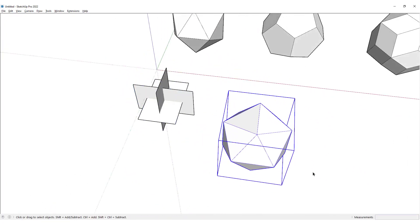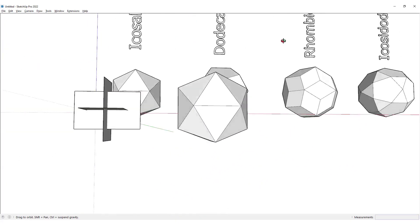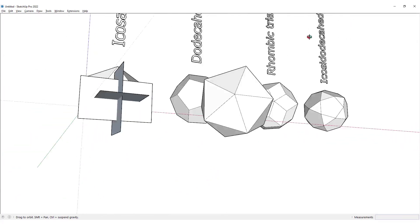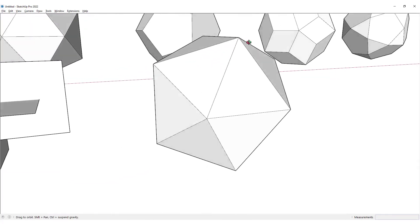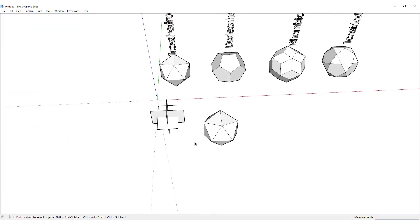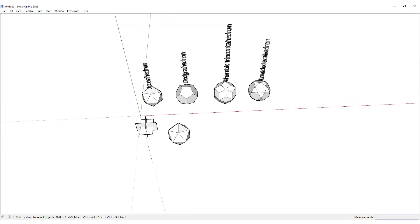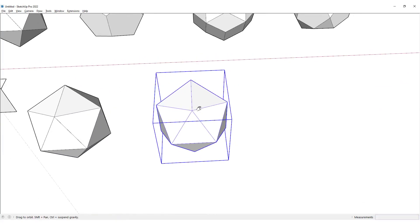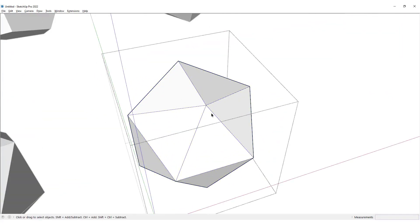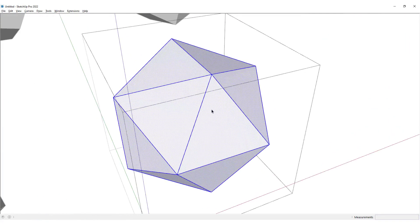Once we have fixed this icosahedron, we would close the Solid Inspector, and now you can see that we have this icosahedron. The next step is to create a dodecahedron, so I would make a copy of this to the right and go inside.